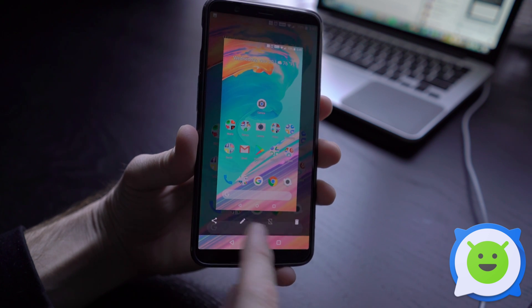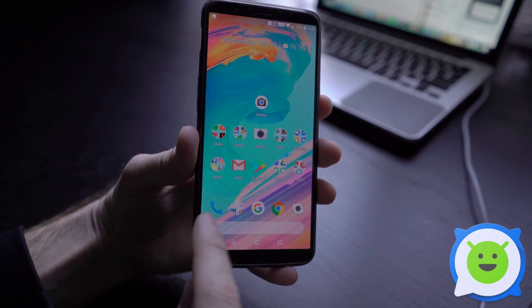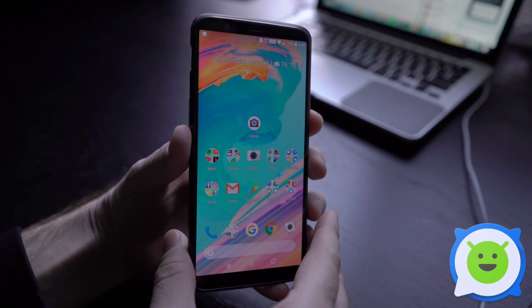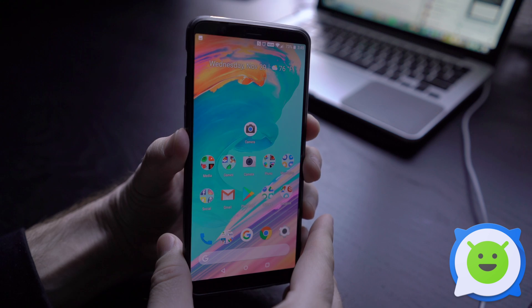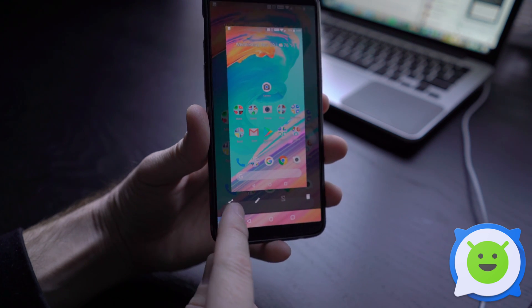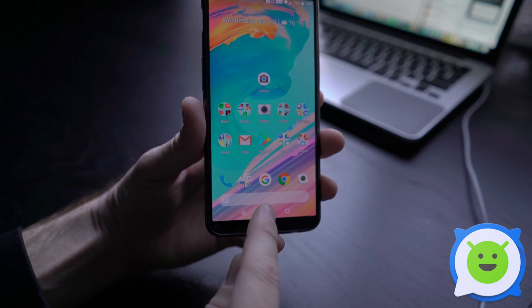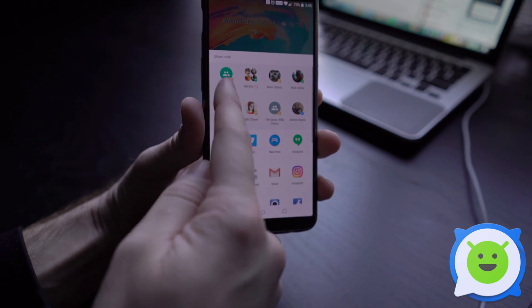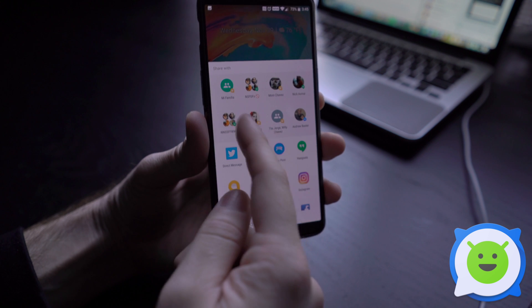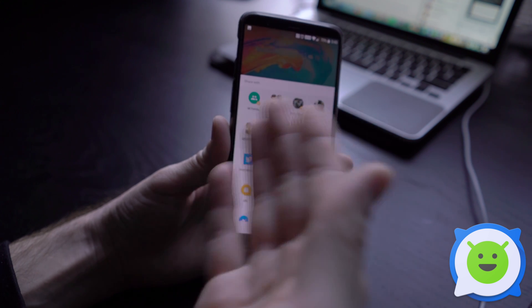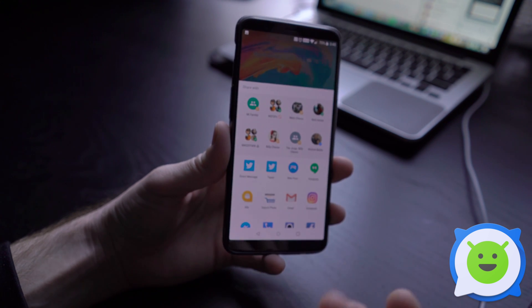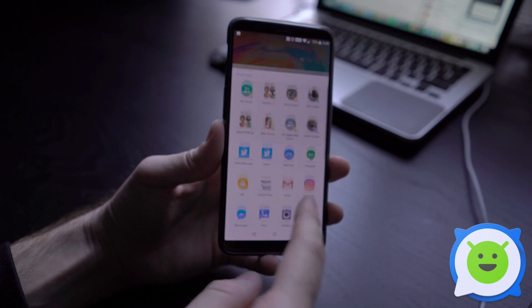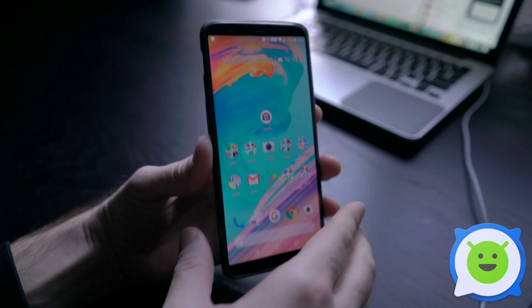From here you have a few options at the bottom. You can immediately share the screenshot with a contact or an application. You can see your most frequently interacted with contacts and then a bunch of applications here at the bottom.